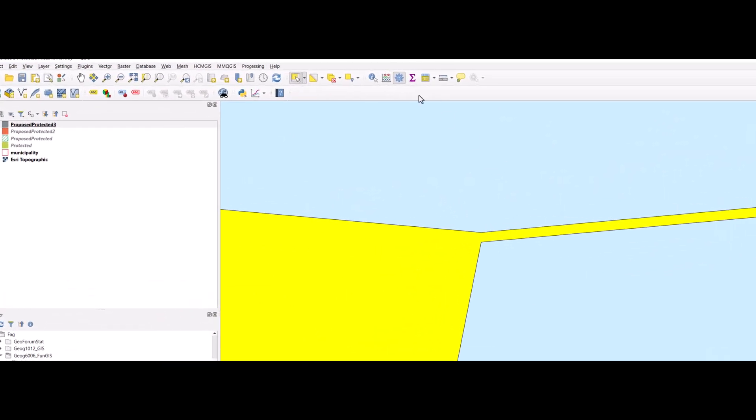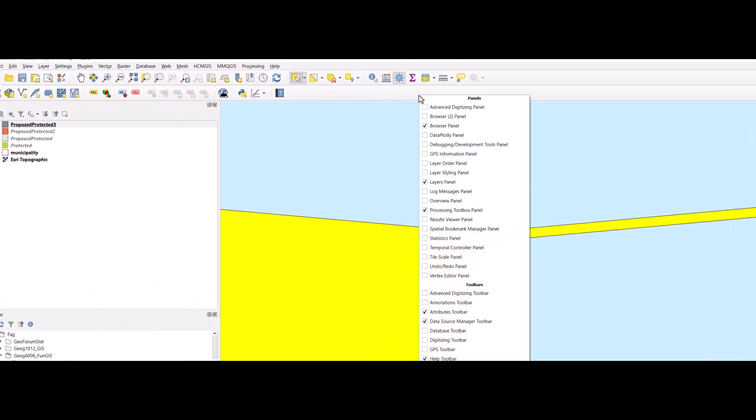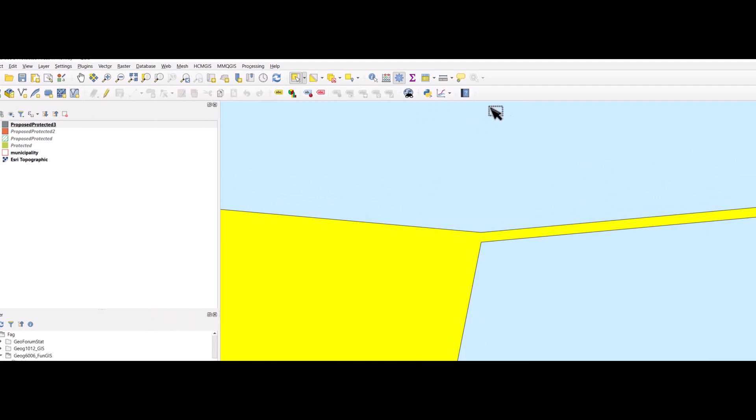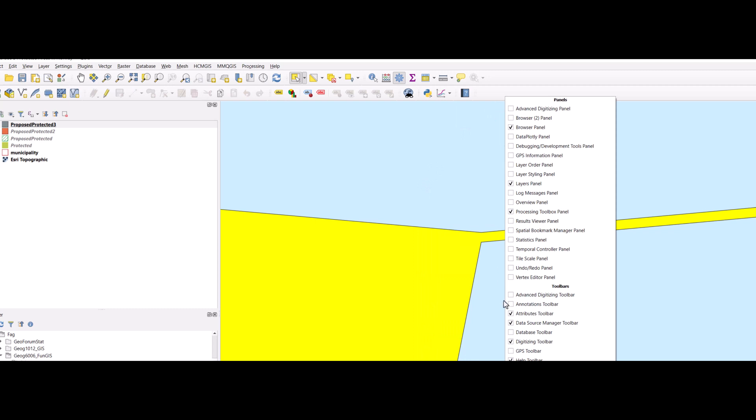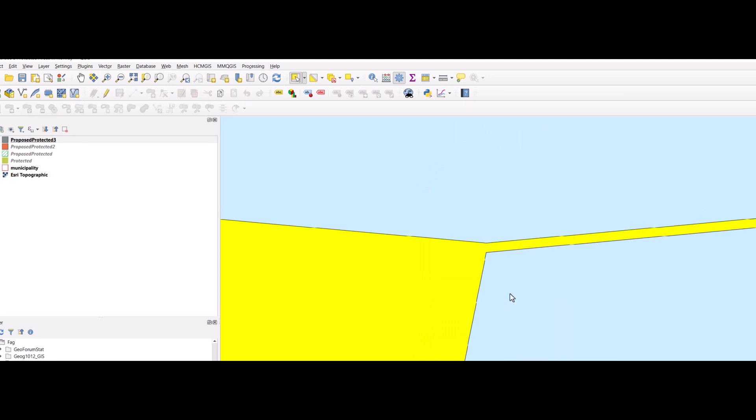We can use some digitizing option. I right click on the grey area here. I activate the digitizing toolbar, right click again and activate the advanced digitizing toolbar. And this pencil here, click on this one and then toggle the edit mode. And here is the tool which can split features.